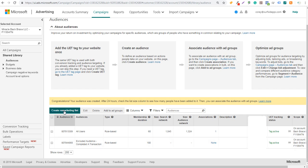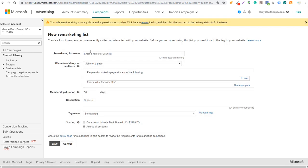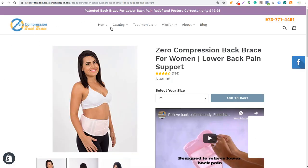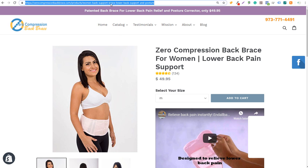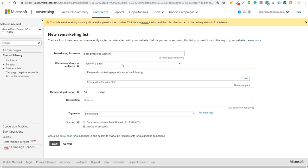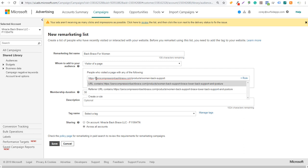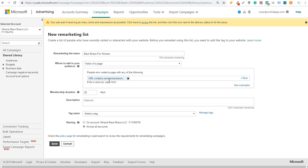I'm going to create one more remarketing list. I'll click on create remarketing list and enter a name: back brace for women. I can add any pages on my website that women would visit to learn about back braces for women. Starting with the product page — anybody who has visited this page — I'll copy the URL, come back over to Bing Ads, and do visitors of a page with any of the following. URL contains the product page URL. Anytime someone visits that page, I can target them with my advertisements.